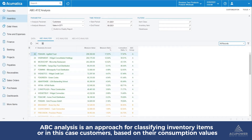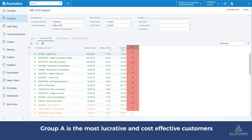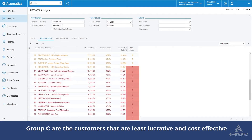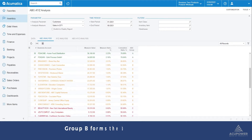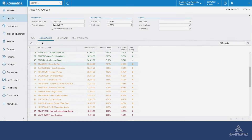ABC analysis is based on the Pareto principle, also known as the 80-20 rule, where 80% of the output is determined by 20% of the input. Group A comprises the most lucrative and cost-effective customers. Group C comprises the least lucrative and cost-effective customers. Group B comprises the customers that form the balance between Groups A and C.